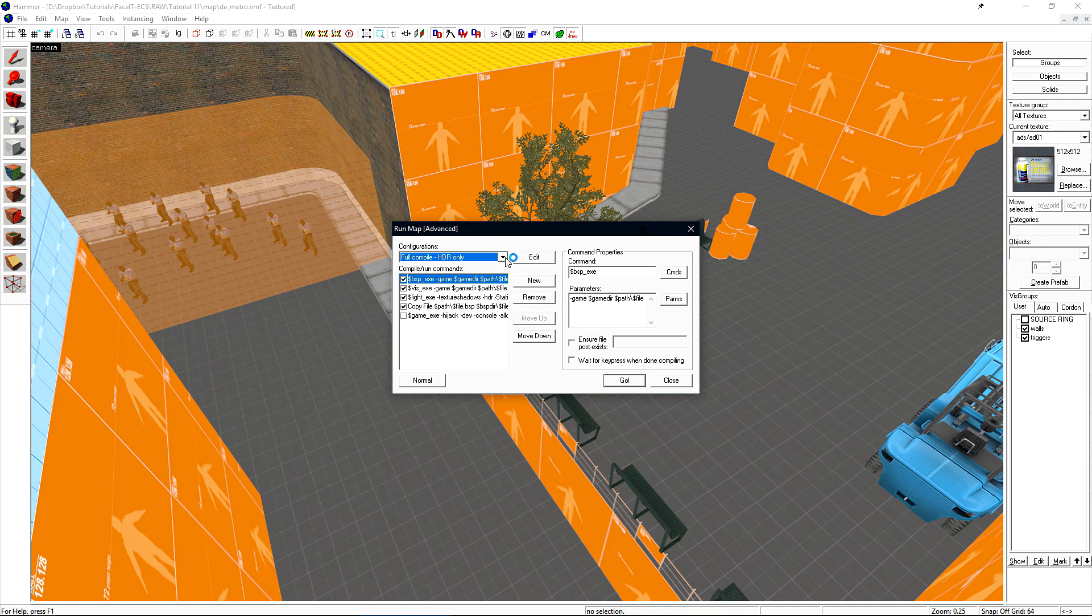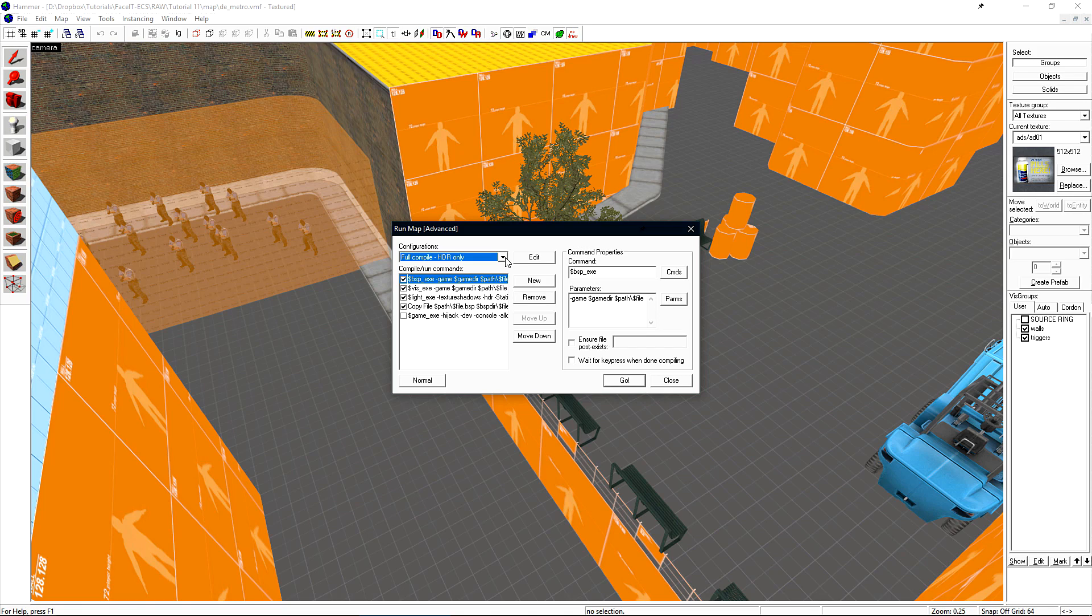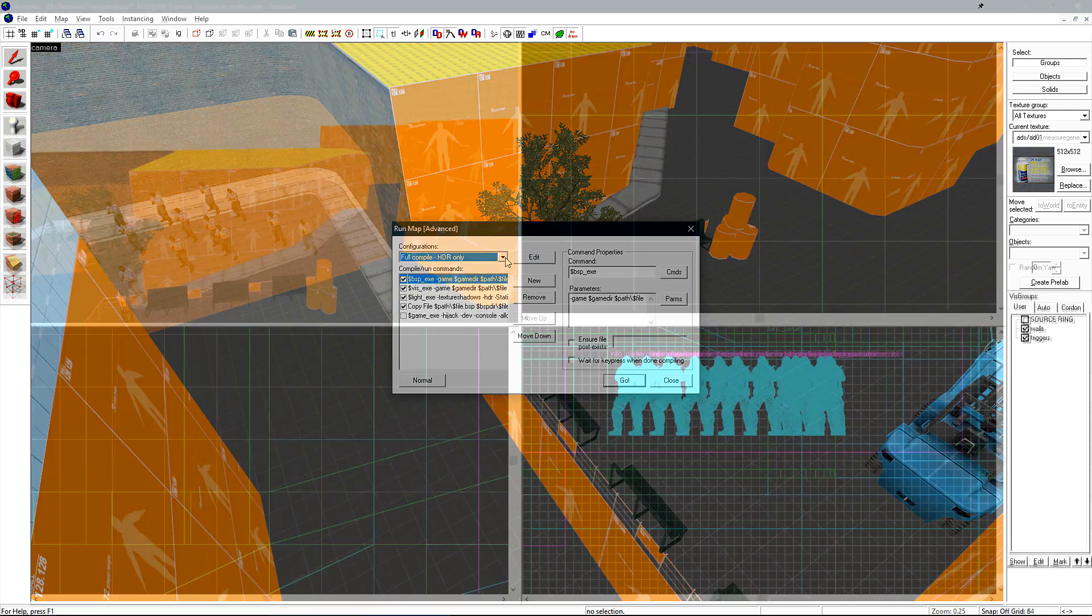Throughout this tutorial, there will be lots of updates to lighting and I've cut the compile time out. To see lighting changes in-game, you have to recompile the entire level. There's no way around that. This is just due to how compiling a level works.